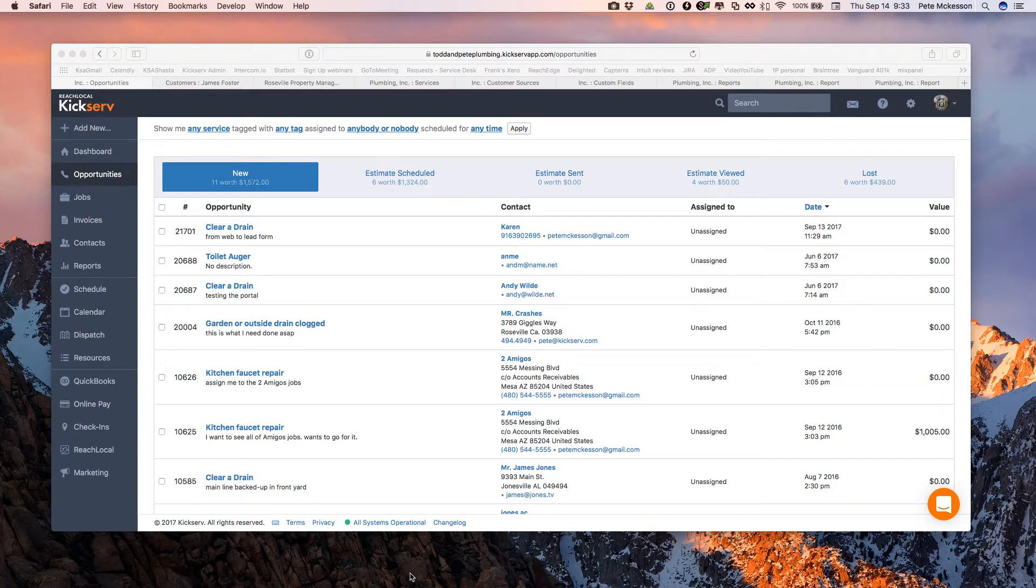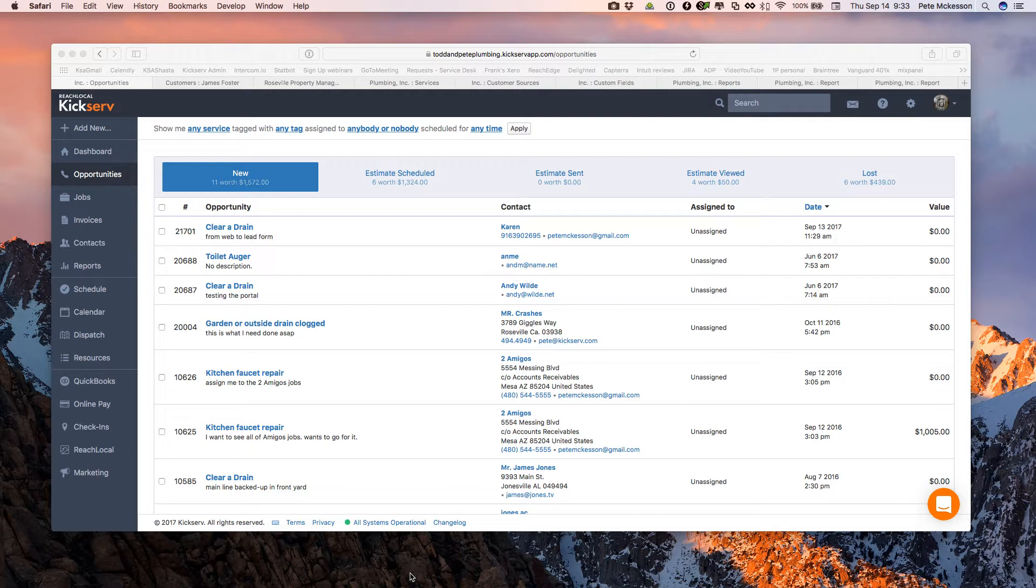Hello, this is Pete, your KickServe support guy. I'd like to discuss and demonstrate the features of tagging custom fields, services, names, and sources.